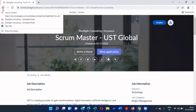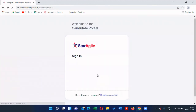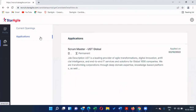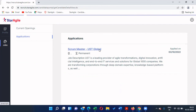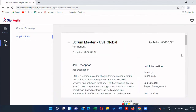If you want to go back to the candidate portal and track all your applications, go to the Jobs section and click on 'Applications'. There you can see all the jobs you have already applied for, along with the date of application. If you want to review the job description again, click on the job title to see the complete information about that particular job once again.